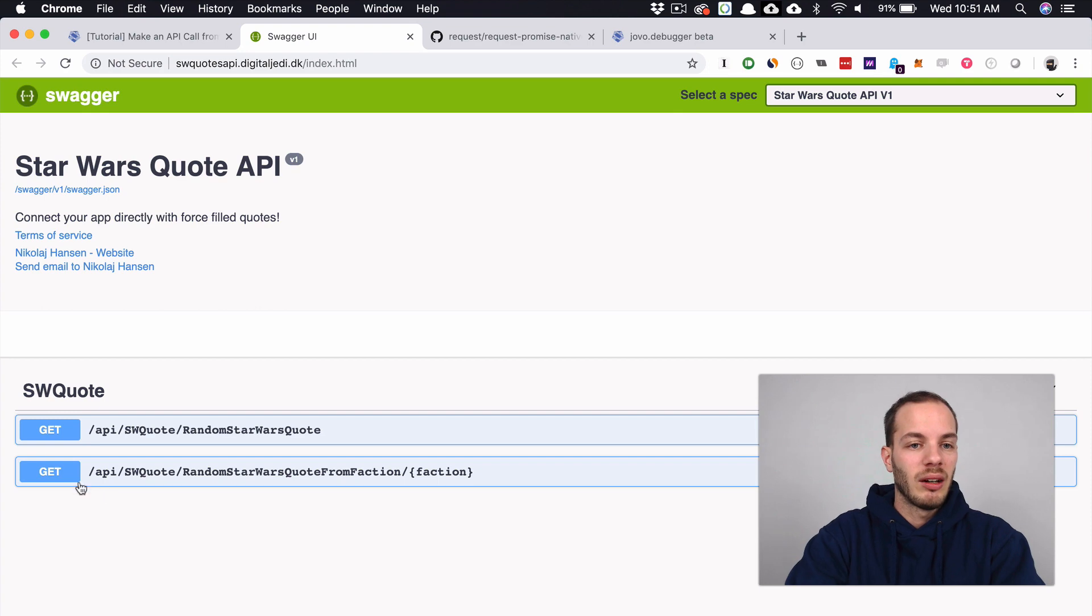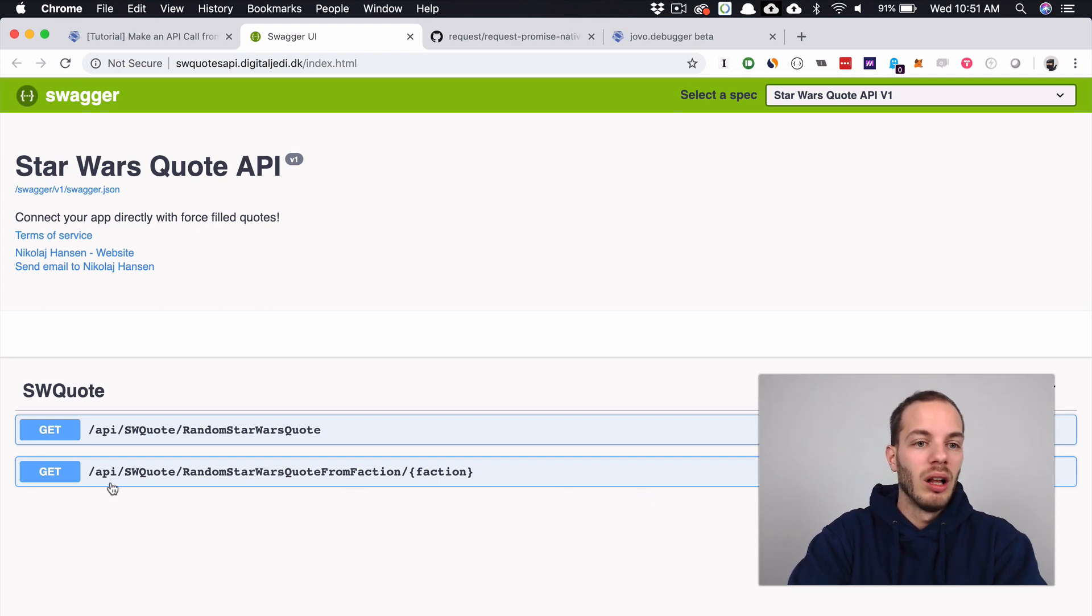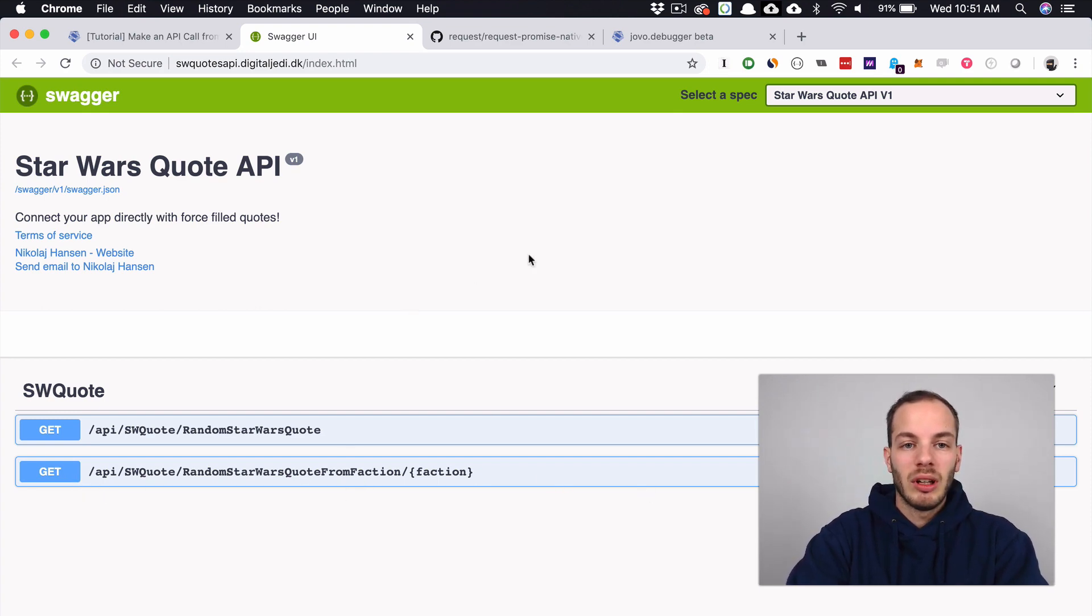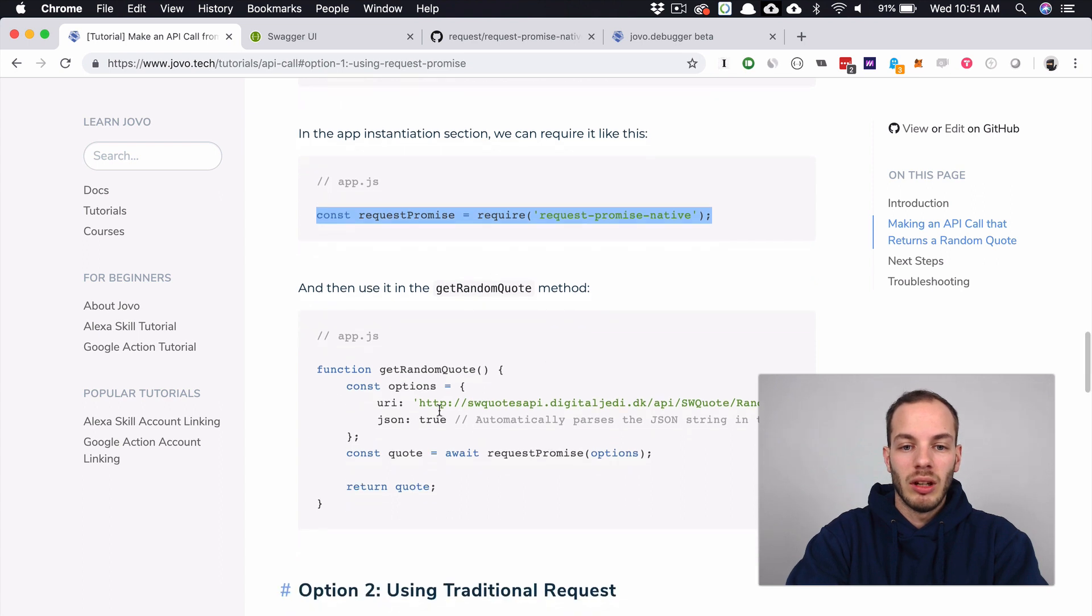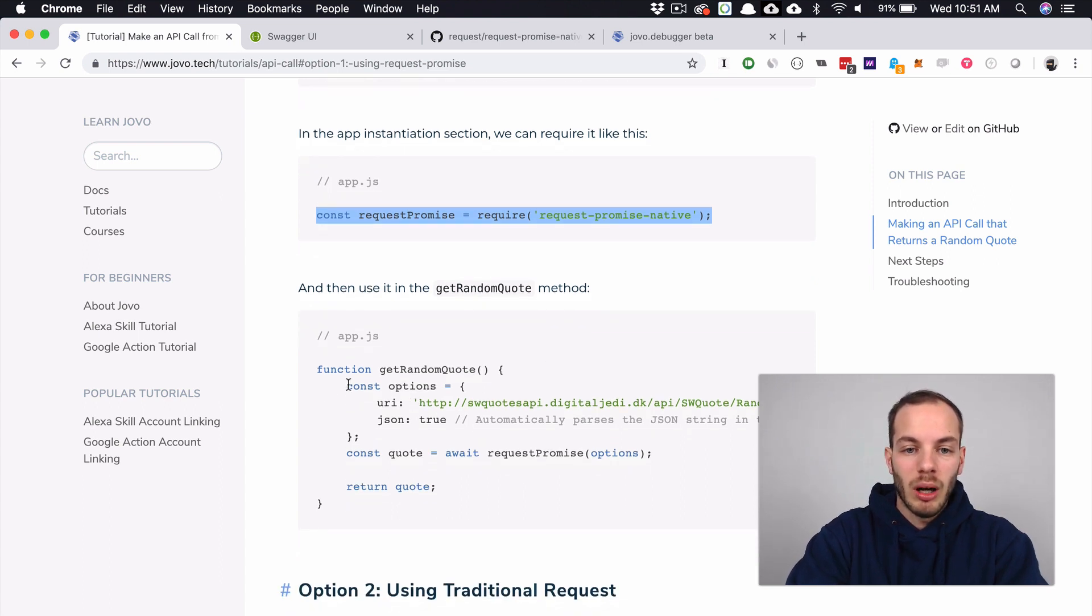We can take a look at the Swagger UI here. This is how this API call looks like. We can also find it in the tutorial here. We can just use those options here.